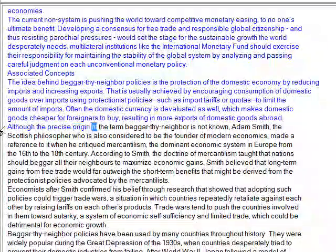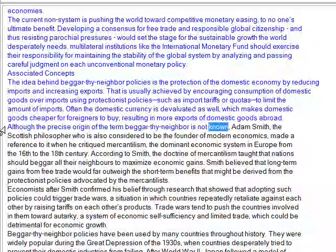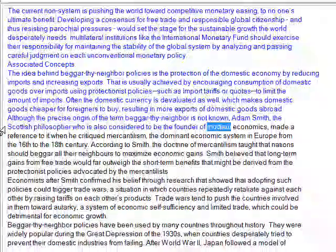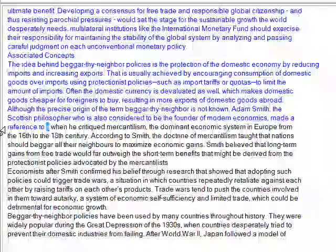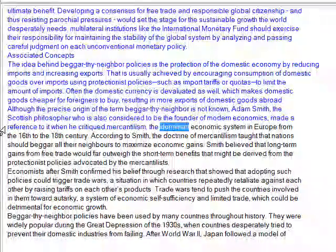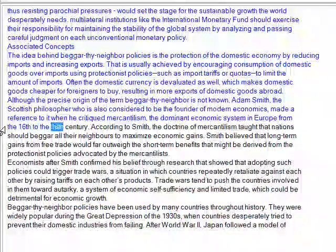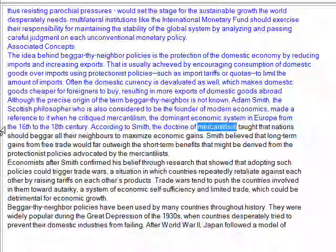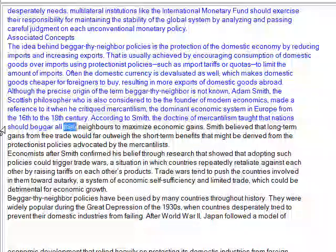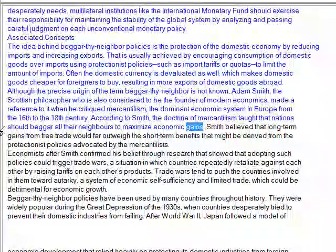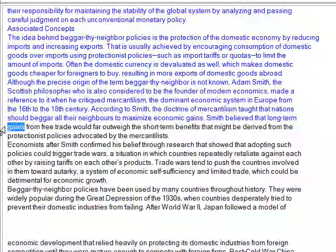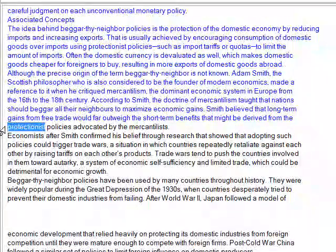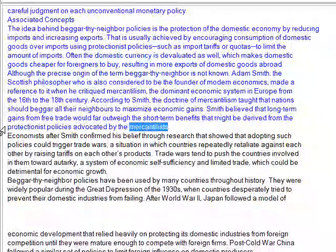Although the precise origin of the term beggar-thy-neighbor is not known, Adam Smith, the Scottish philosopher who is also considered to be the founder of modern economics, made a reference to it when he critiqued mercantilism, the dominant economic system in Europe from the 16th to the 18th century. According to Smith, the doctrine of mercantilism taught that nations should beggar all their neighbors to maximize economic gains. Smith believed that long-term gains from free trade would outweigh the short-term benefits derived from protectionist policies advocated by the mercantilists.